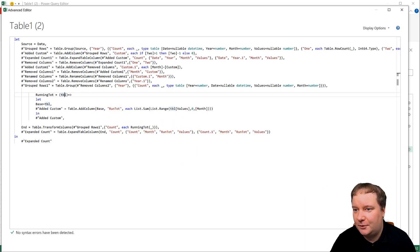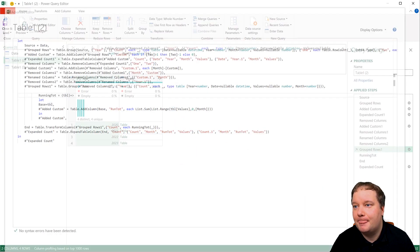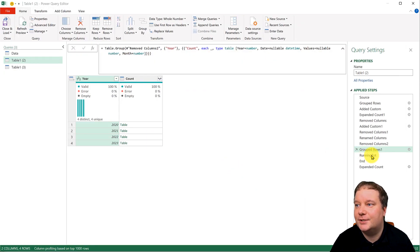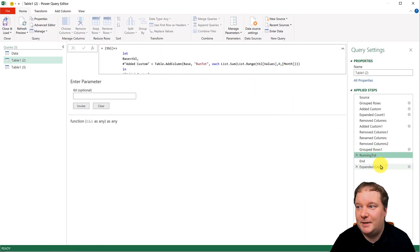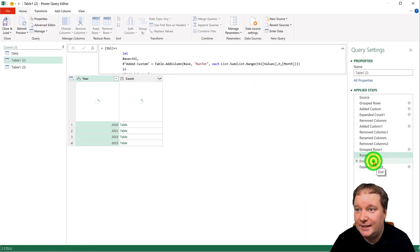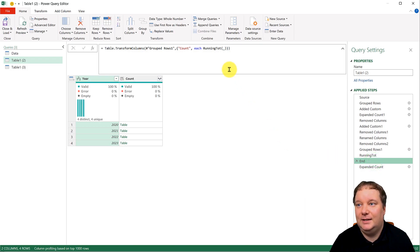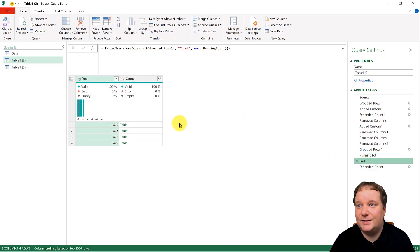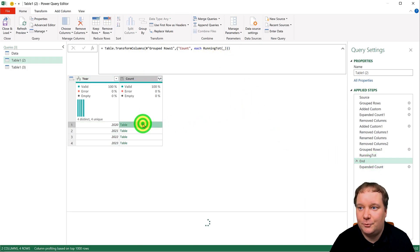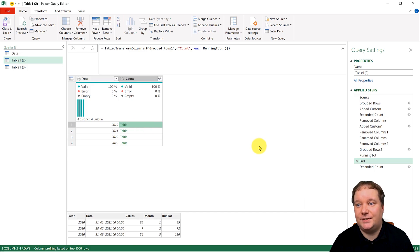So if I now show you what this does, the next step, running total, that's my function. And then what it does is it creates this.